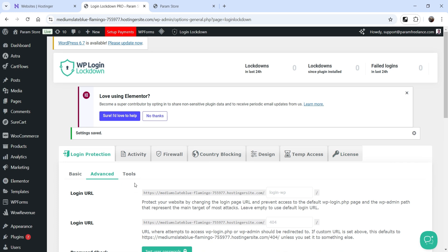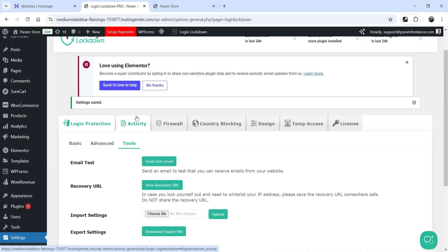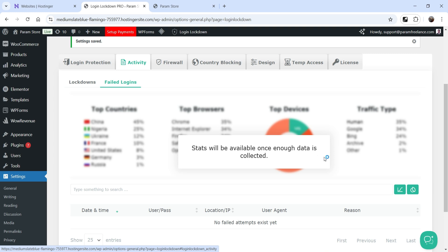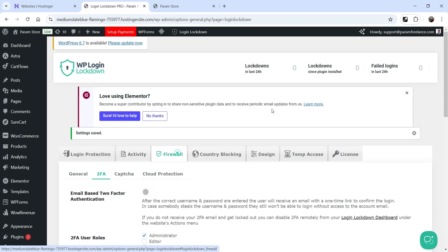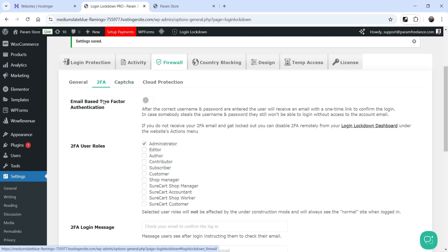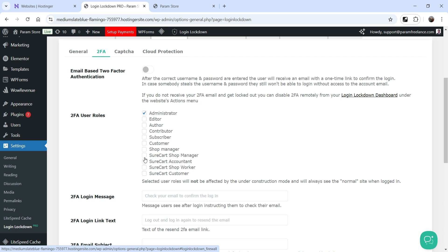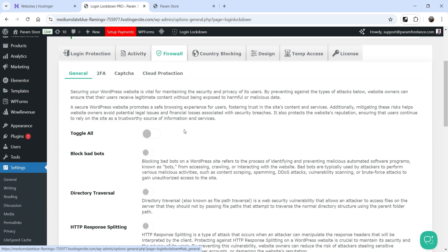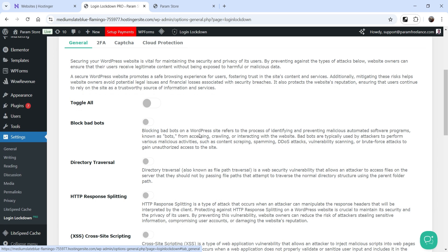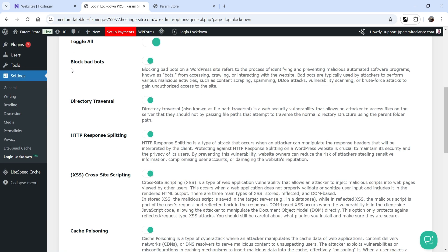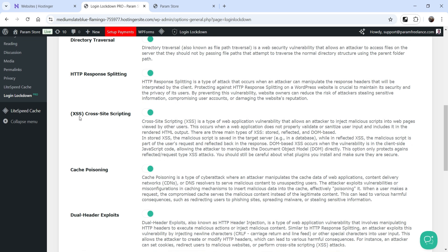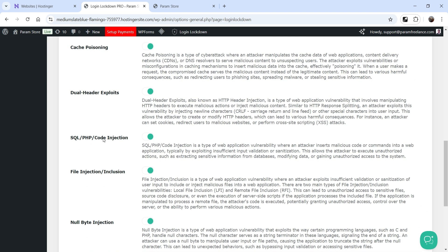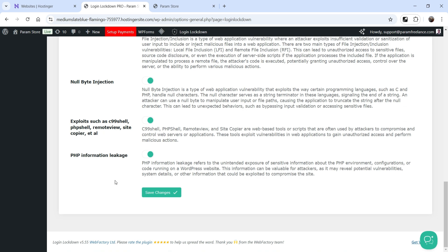The Tools settings are the same. The Activity tab will show data as the plugin runs. Under Firewall, the pro version now has different options. Two-Factor Authentication is there with rule-based 2FA — you need to enable it first. Under the General tab you can enable all firewall settings by clicking Toggle All. Available firewall rules include: block bad bots, directory traversal, HTTP response splitting, cache poisoning, dual header exploit, file injection or inclusion, and null byte injection.